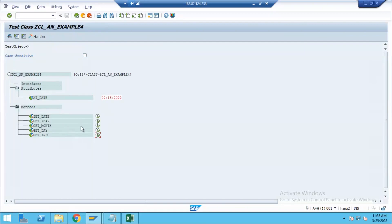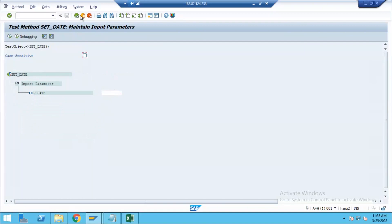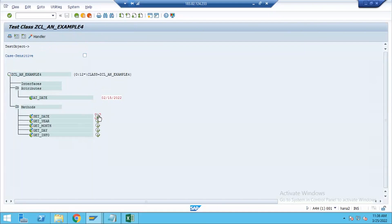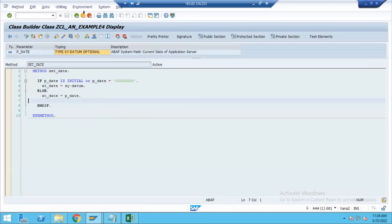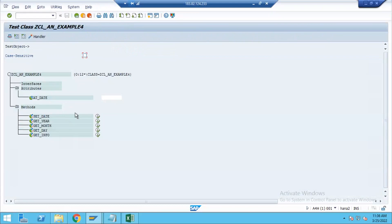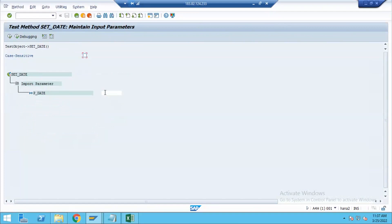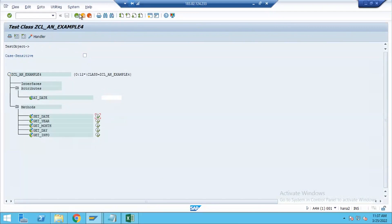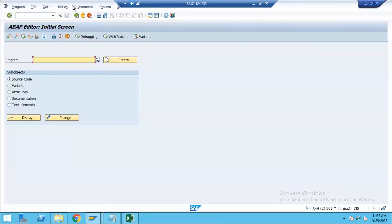What is happening here is every time I need to call the set date method to update the date attribute. Instead of doing it this way, we can update it differently. When we create an object, after creating the object we need to call the set date method to update the data attribute. To understand it better, let's create a program on top of it.